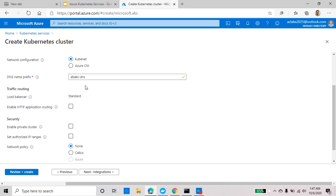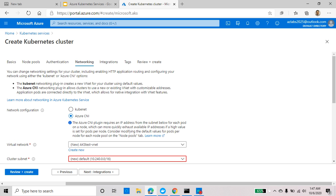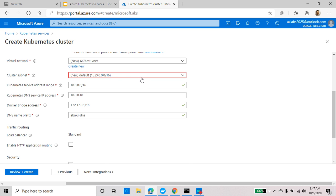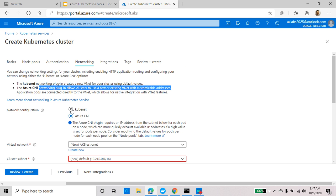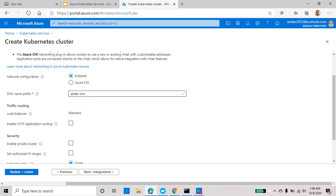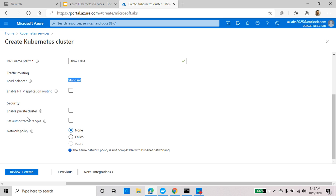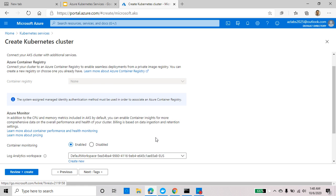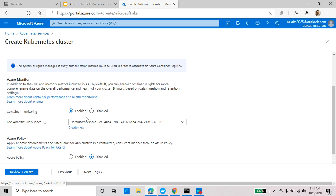Go to Networking. There are two networking options: the kubenet networking plugin creates a new virtual network for your cluster using default values — simpler, and that's what I'll use. If you go with Azure CNI, it allows the cluster to use a new or existing VNet with customizable addresses, but there's more configuration required and you need to make sure there are no overlapping subnets. So for this lab I'm going with kubenet. The DNS prefix can stay default, load balancer is already Standard, and I won't enable HTTP application routing.